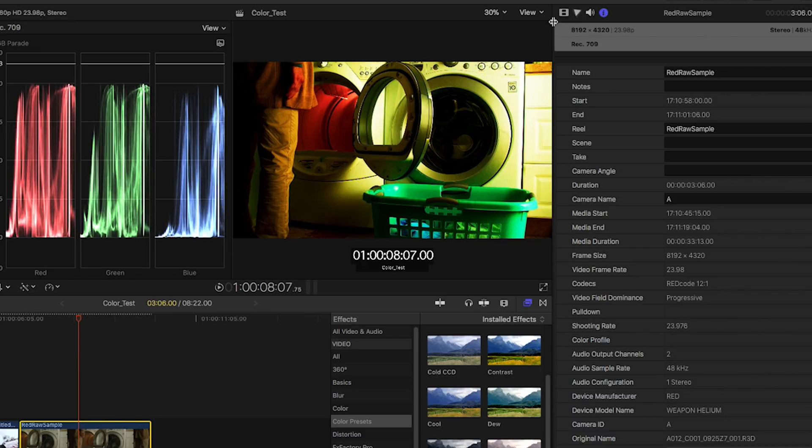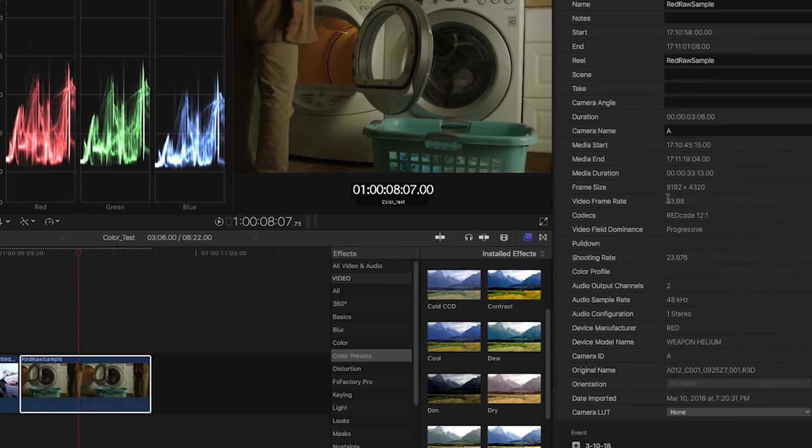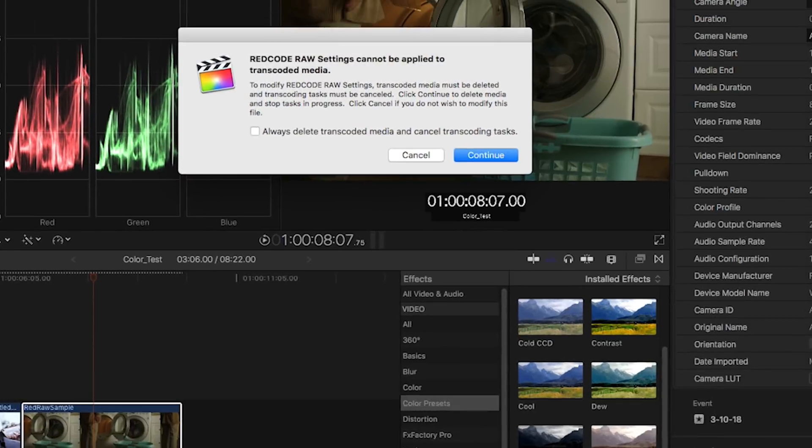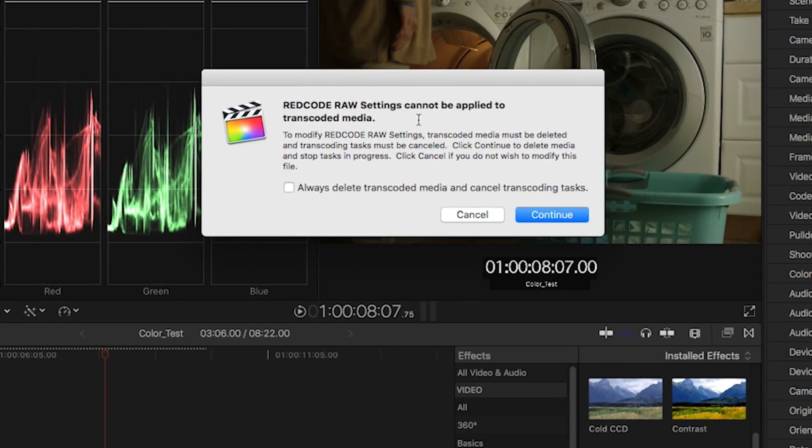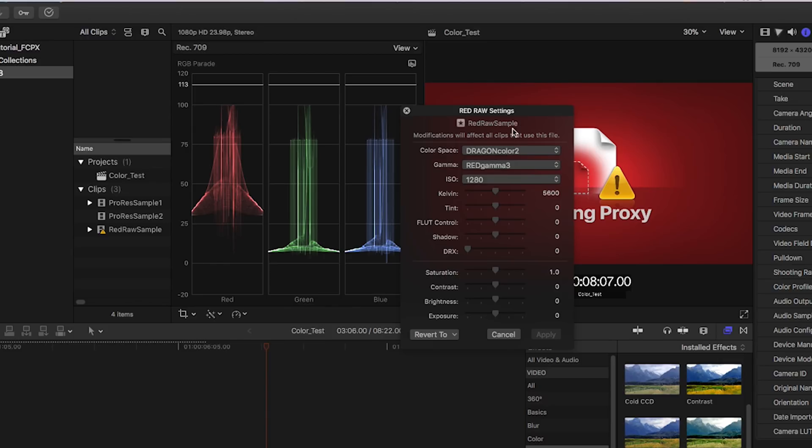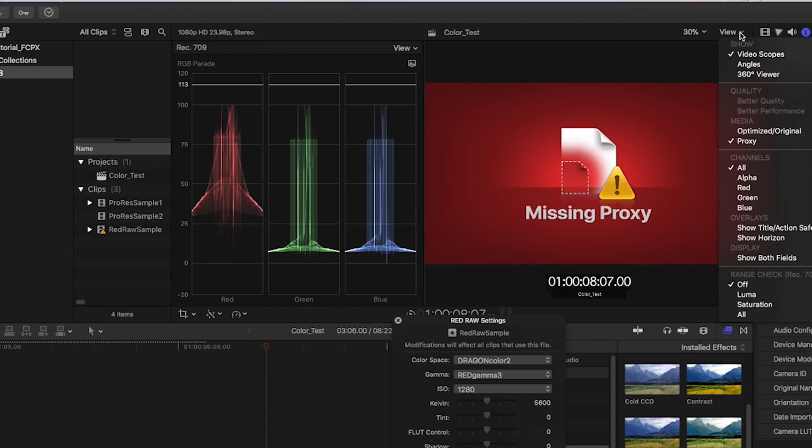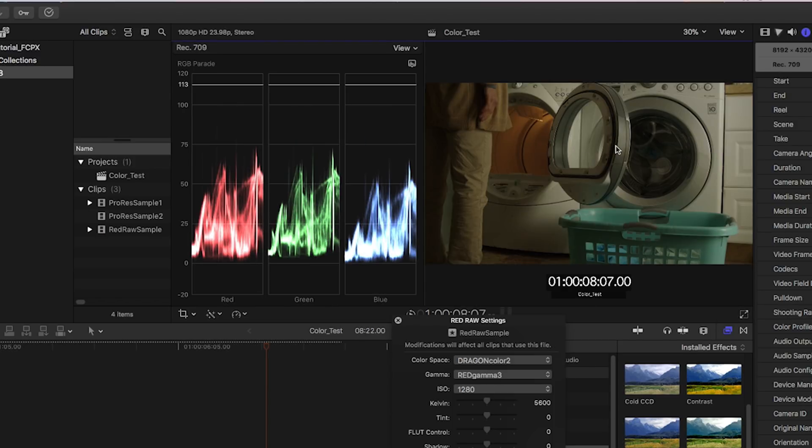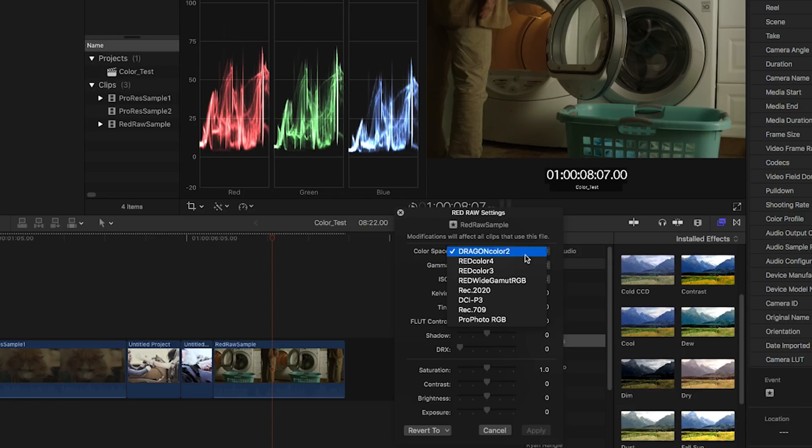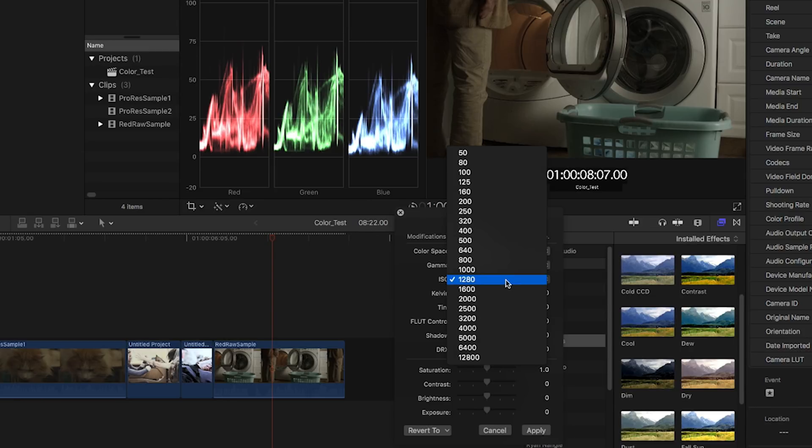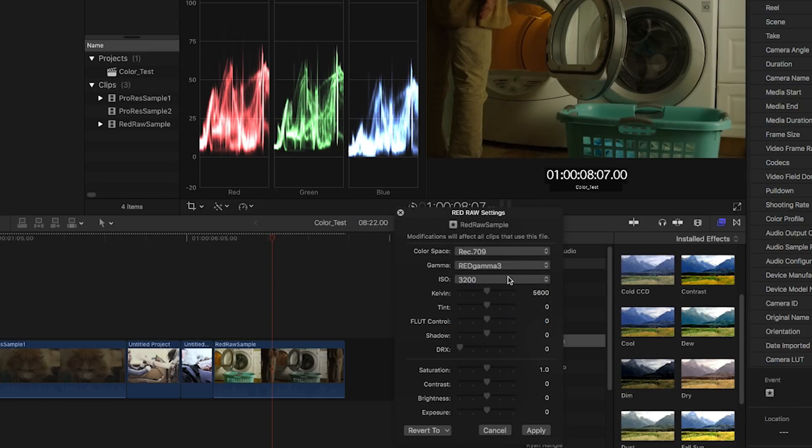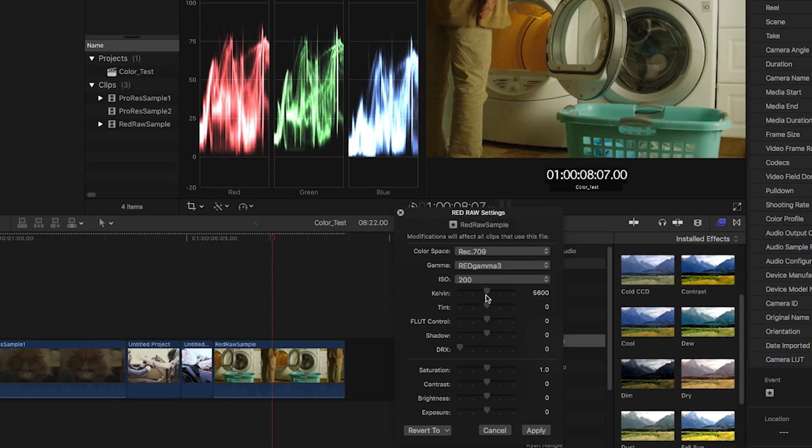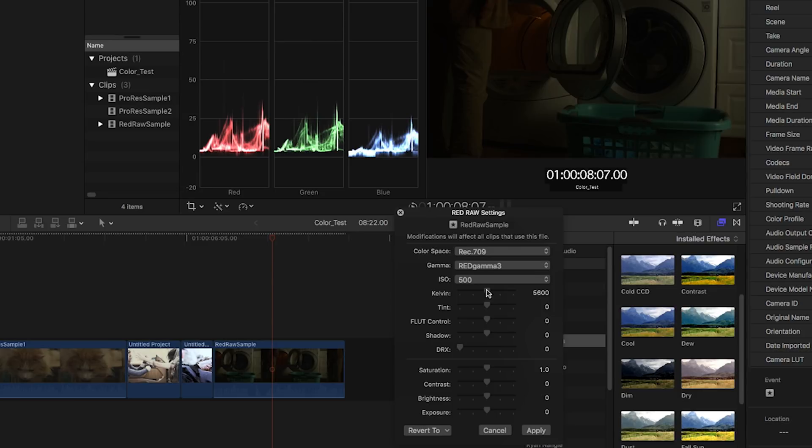Also, if you are working with some Red Raw footage, for instance, you can head over here to your Information Panel. Head down here to Modify Red Raw Settings. Now, you're getting this warning because we've created proxy media from the original Red Raw, always recommended on most systems. So in order to modify the Red Raw settings, it will have to delete the transcoded media, which is fine for me right now because we're just demoing it. But as you can see here, the proxy has gone away now. So the simple fix is you head over to View and go back to Optimized Original, and you'll see we're back in action here. This will be sufficient for coloring, but we can't really play this back in real time. As you can see here, you can change the color space to various presets, just like you can in a lot of other programs. You can change your ISO dramatically over here. You can set it really low. You can set it really high. You can change the color temperature.